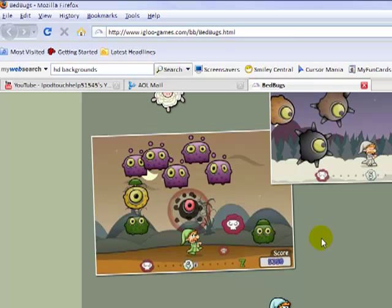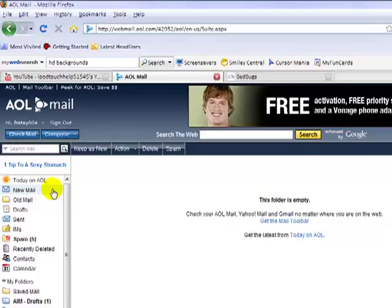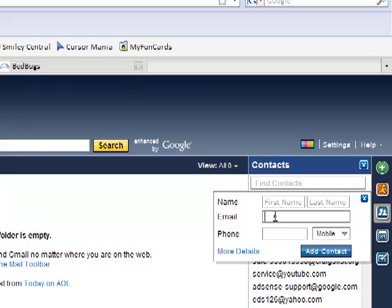Just copy the email from there. Hit no, then go to your AOL or Yahoo or whatever and go to add contacts. We'll add this person's email in.